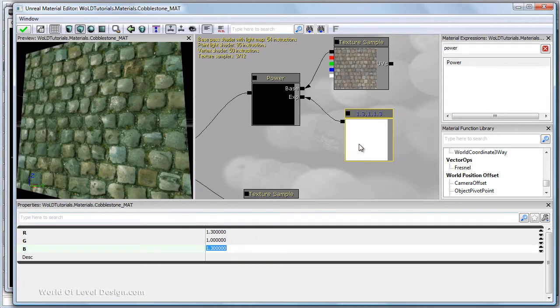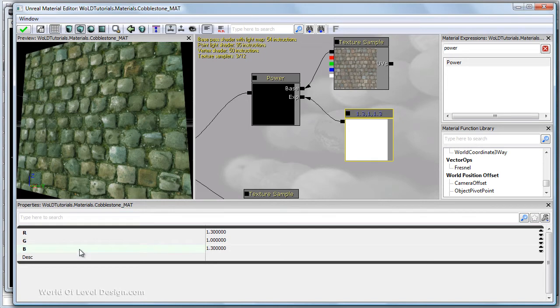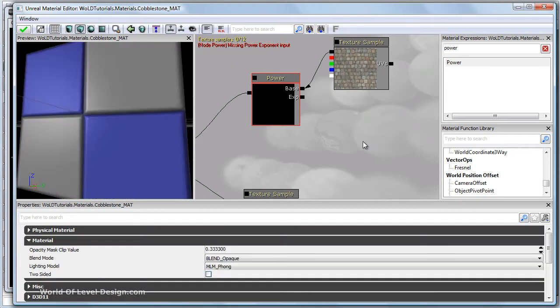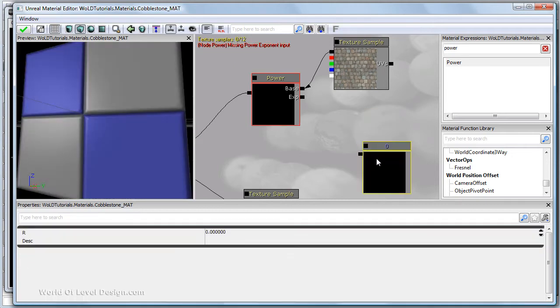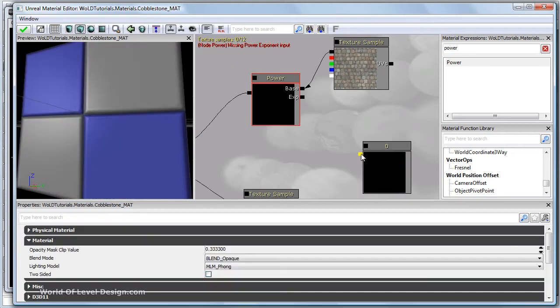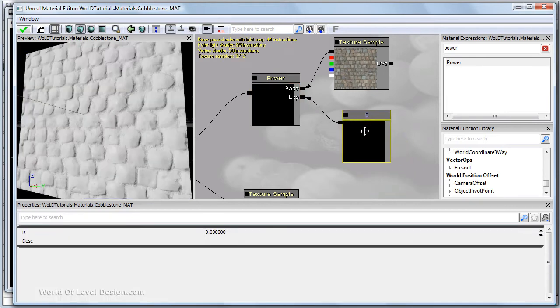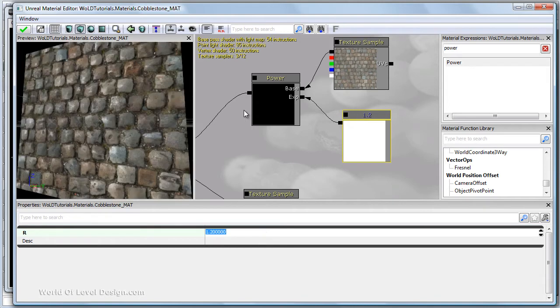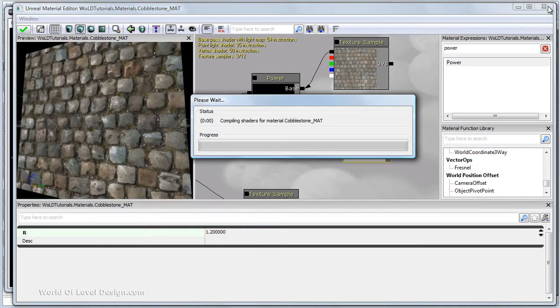So a constant 3 vector allows you to control the red, the green and the blue channel. And with the power node, you can increase the contrast of each individual channel. So let's switch it back and input just a regular vector 1 constant. Let's plug it back into exponent and change it to 1.2. Let's go ahead and save and take a look at what it looks like in the level.